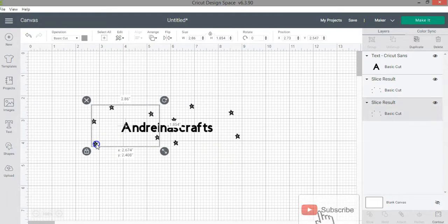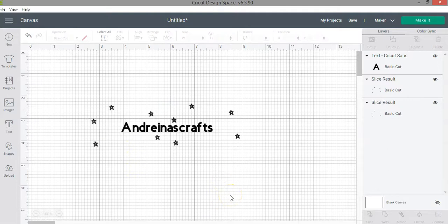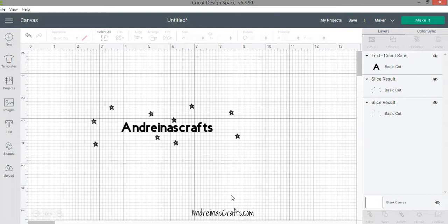Those are the three main ways you can use the slice function. I hope this video was useful. Remember you can ask questions in the comments below. I'll link all the other videos for the five advanced layer functions, and I also have a beginners tutorial you can follow as well.